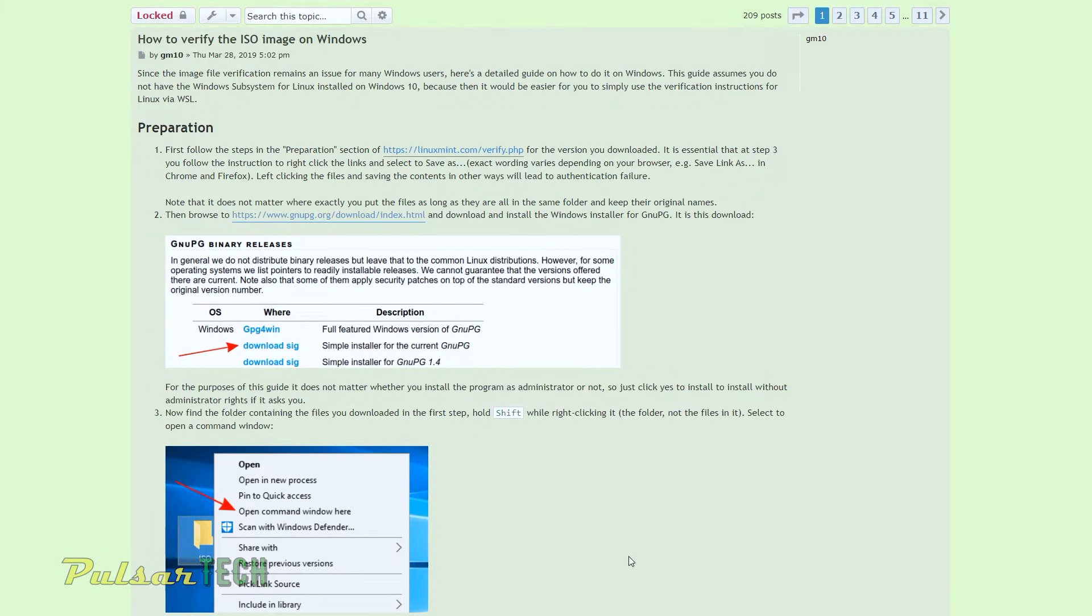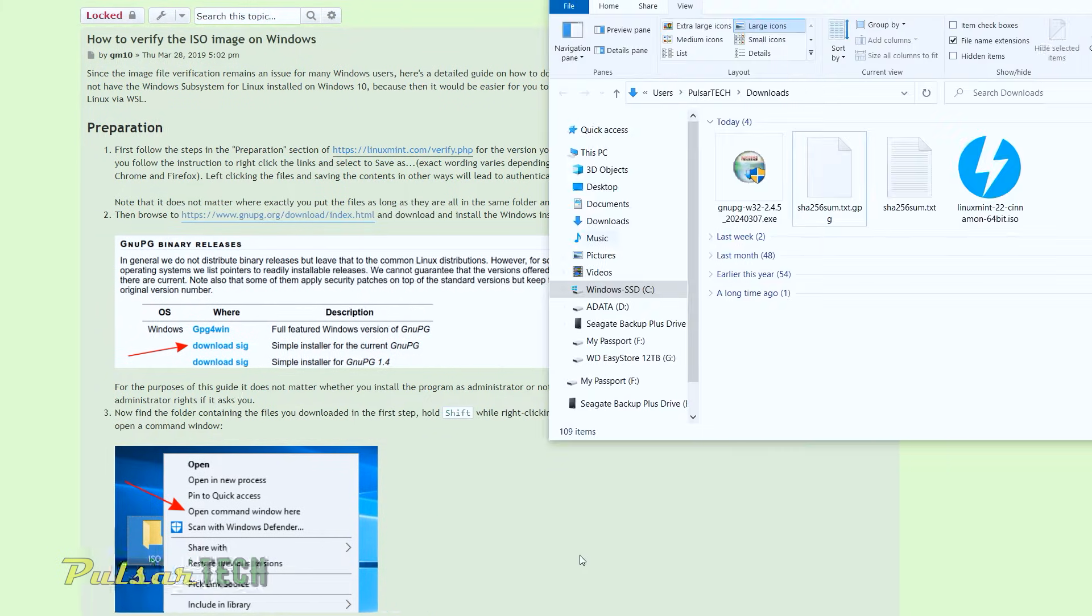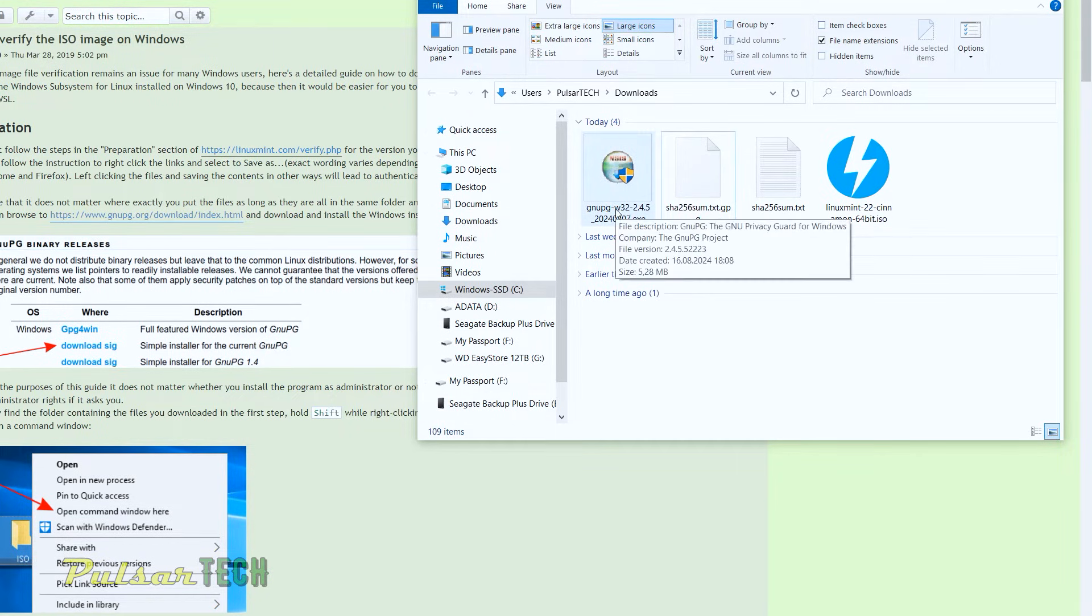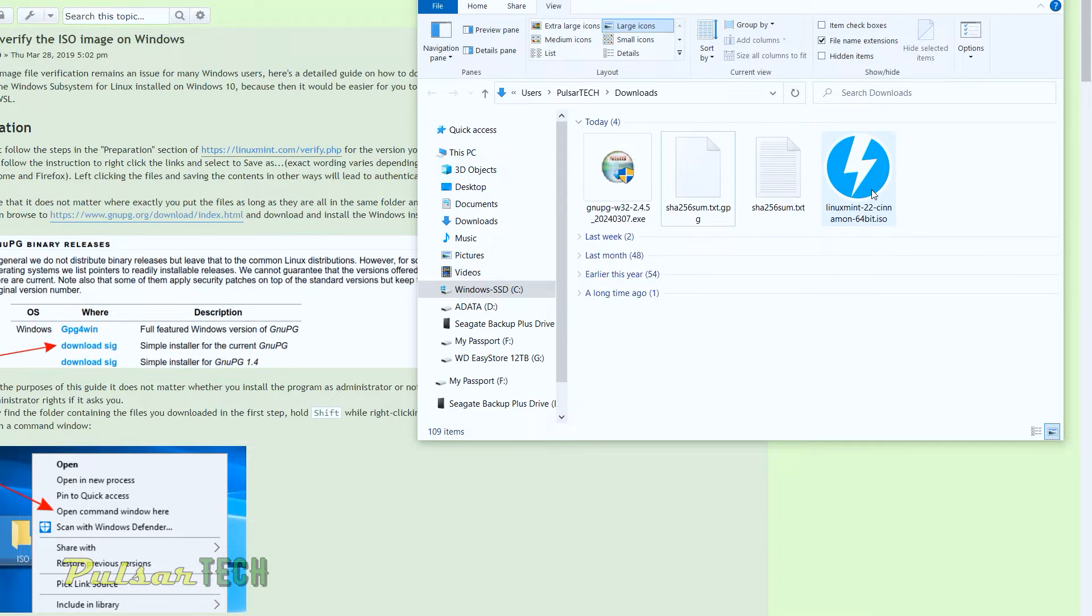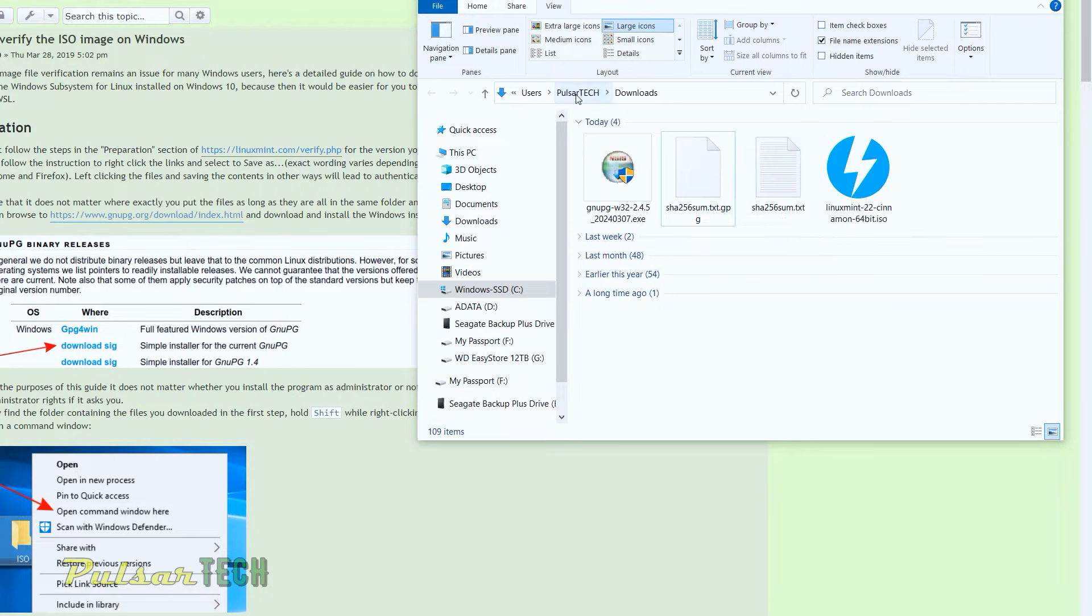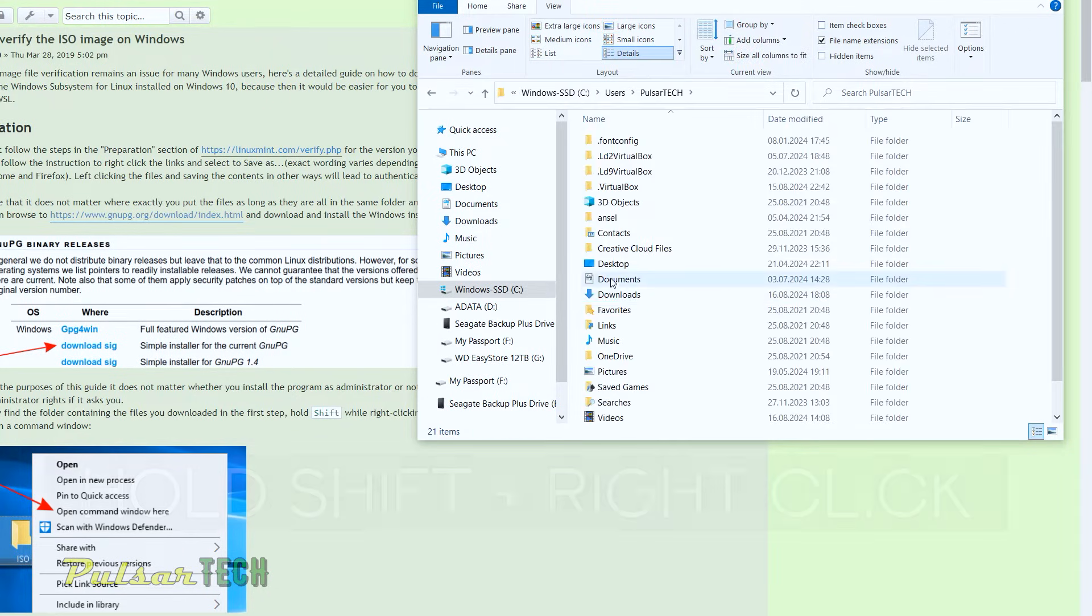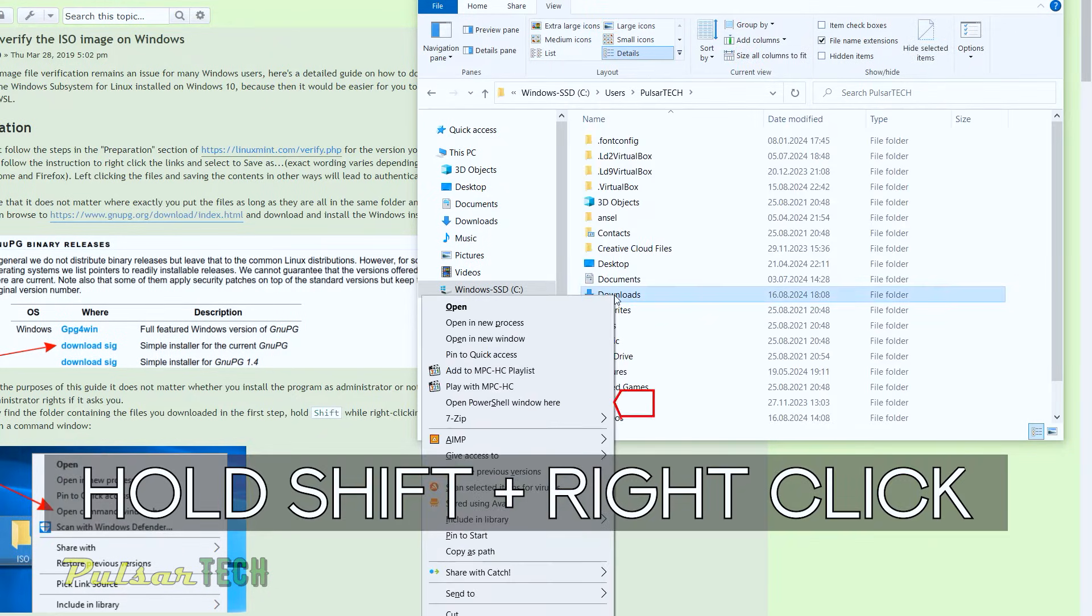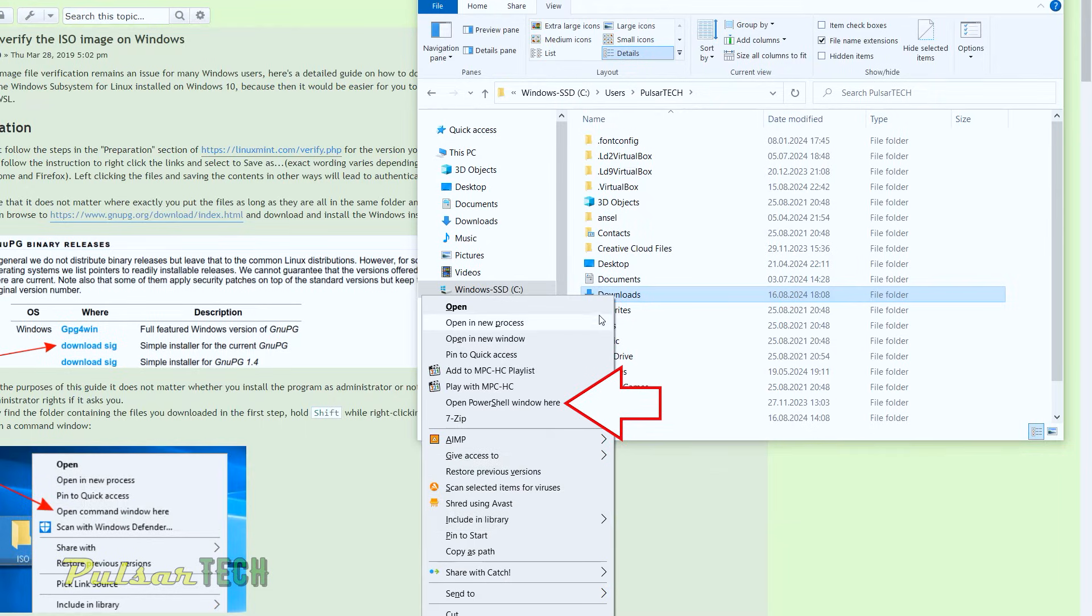Then what we need to do, we need to find the download folder where we have downloaded all our files. As you can see, it automatically downloaded to the download folder, but it could be in other folders as well. If you download it to like a specific folder on a desktop, find the download folder and then just hold shift and right click on it. And then just choose open PowerShell window here.